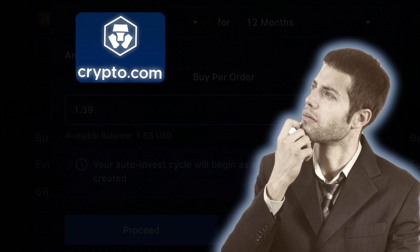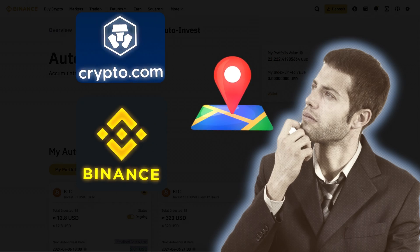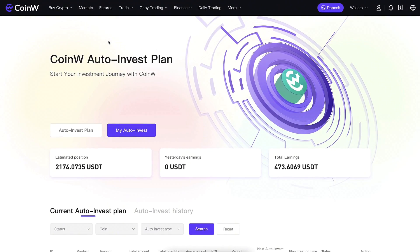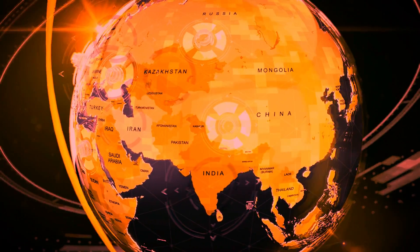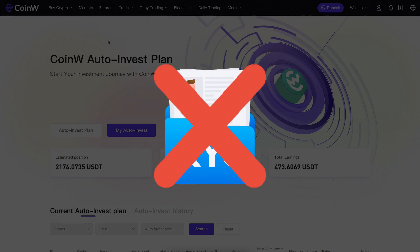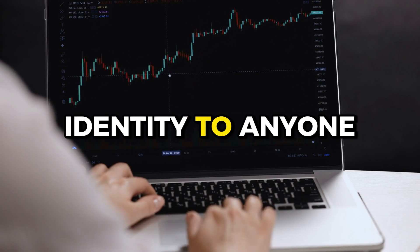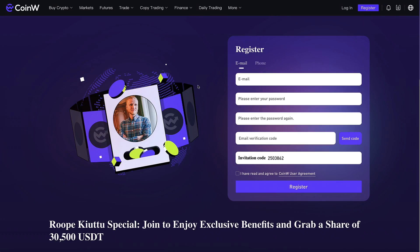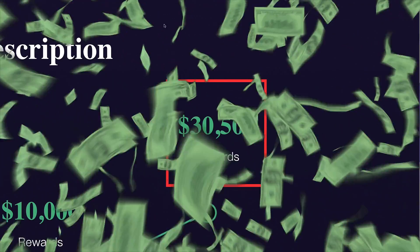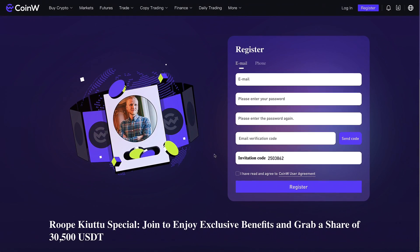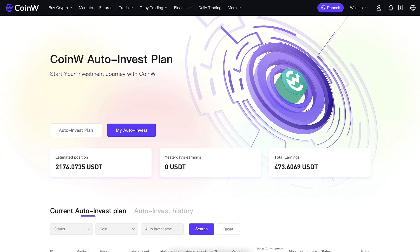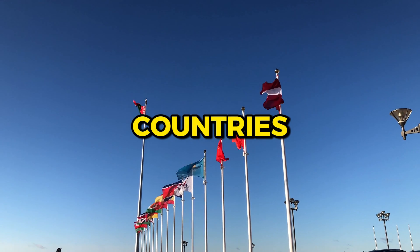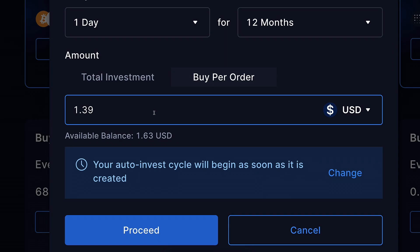If for some reason crypto.com or Binance don't work in your location — for example if you are from a restricted country — you can use the CoinW auto invest bot, because this works even in restricted countries. You can make money privately and don't even need to do KYC or reveal your identity. I will also leave a link in the description for CoinW. Subscribers can get up to $30,500 worth of welcome bonuses there. I just wanted to mention these alternatives so everybody can start making money, even in restricted countries.